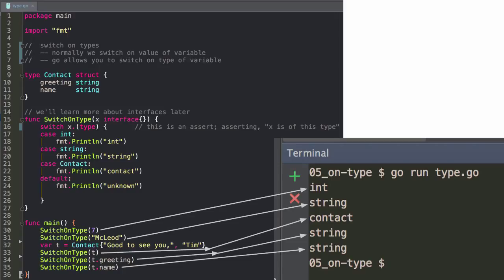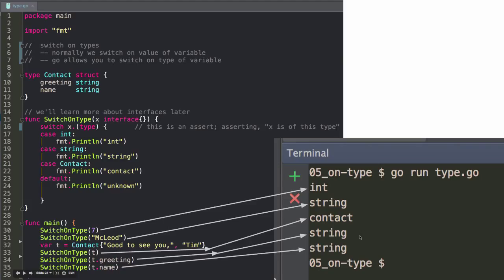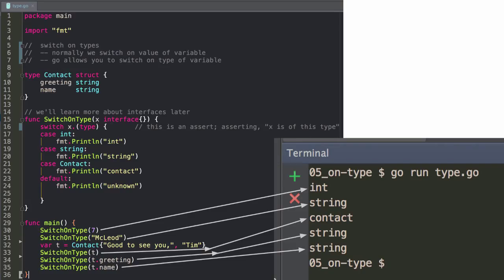And you can switch on types. So that's just sort of the way you'd write that. So if you have something that needs to react different ways based upon the type, you could write that. And you can see that in action there that it's determining int string contact type. So this is a struct. We'll see in a couple of presentations how to create a struct collection of fields. And then we have strings down here. Any questions?